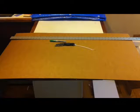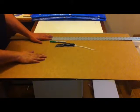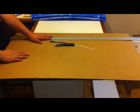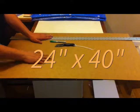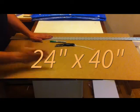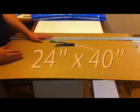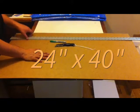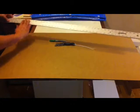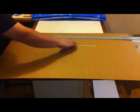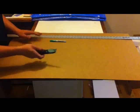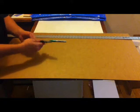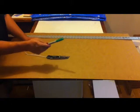The materials you're going to need are a piece of cardboard measuring 24 inches in this direction and 40 inches in this direction. You're going to need a straight edge, preferably metal, you're going to need a box cutter or utility knife with a sharp blade, and you're going to need a marker.